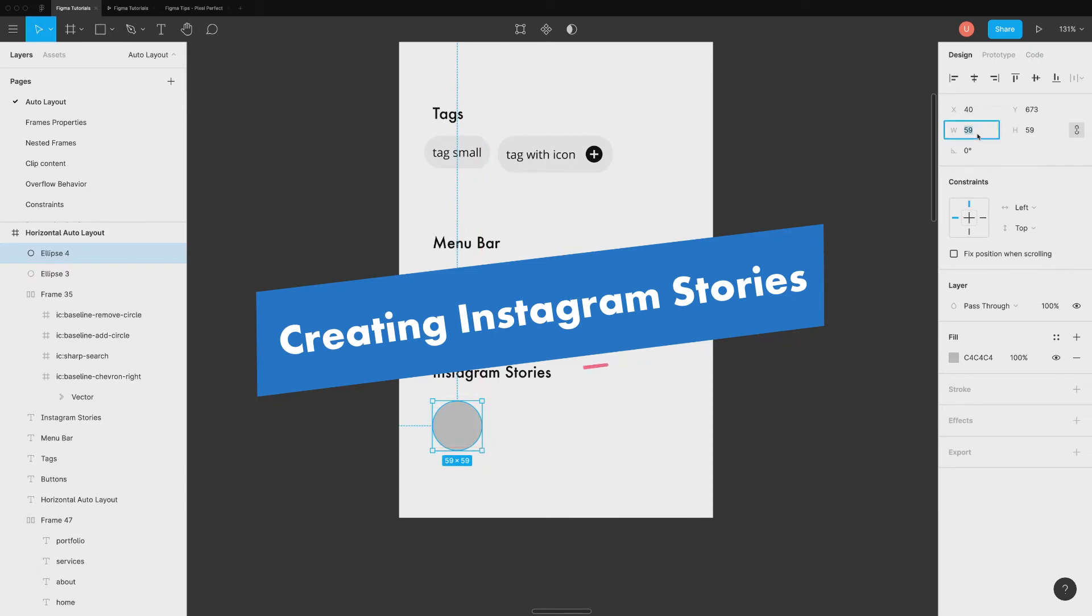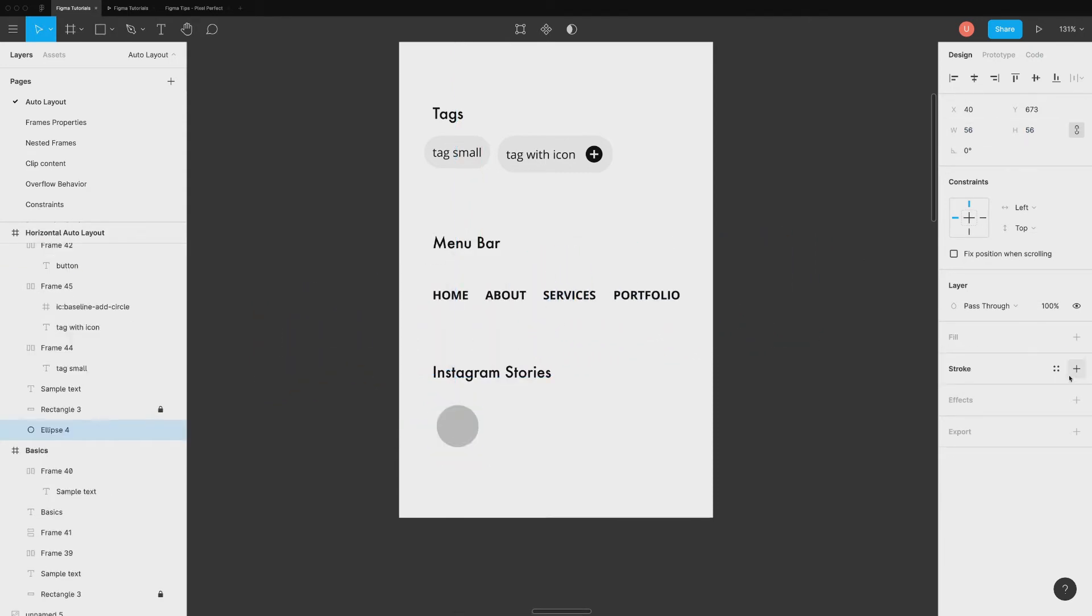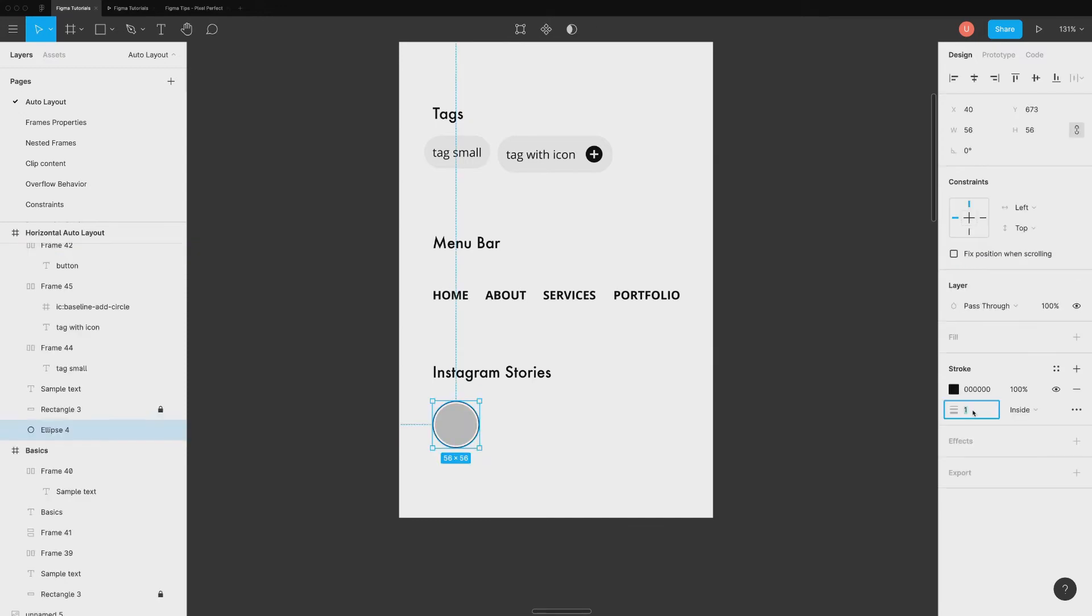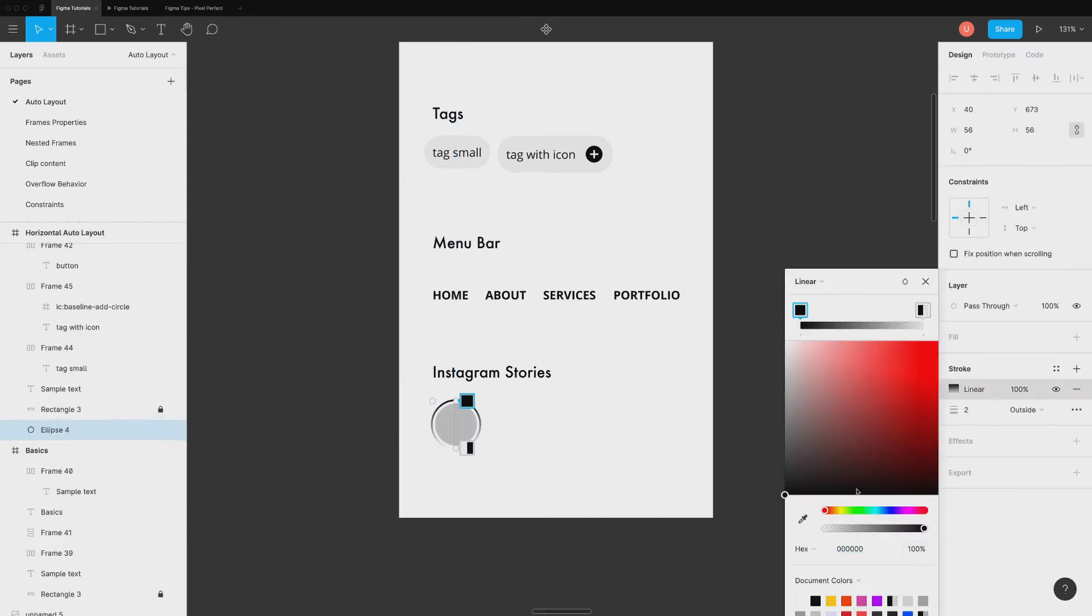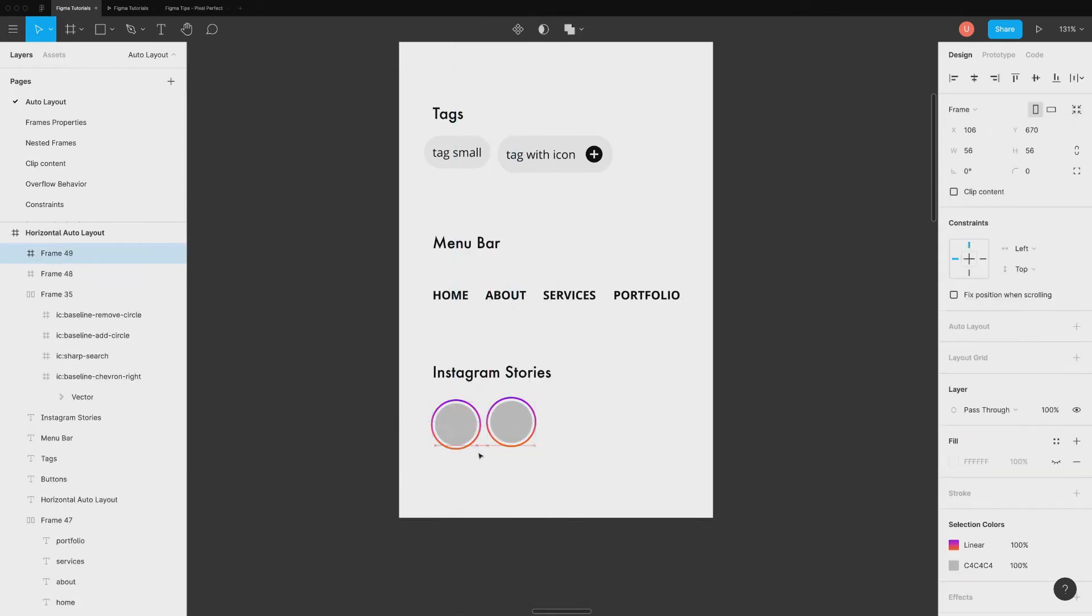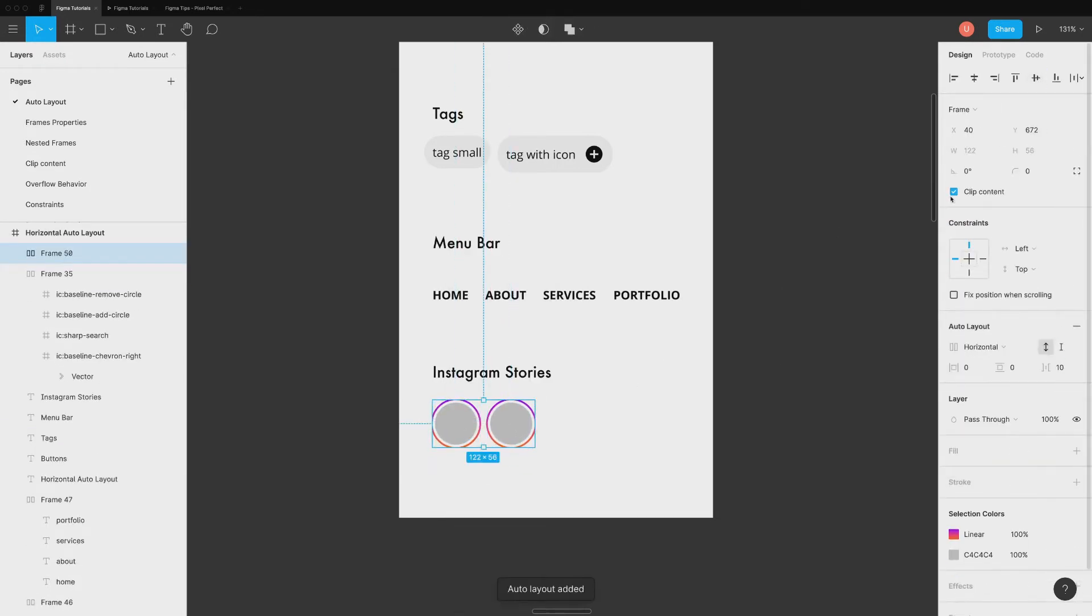Another typical design element that we see nowadays is Instagram stories. You can create this easily by creating two circles, adding them inside a frame and applying auto layout.